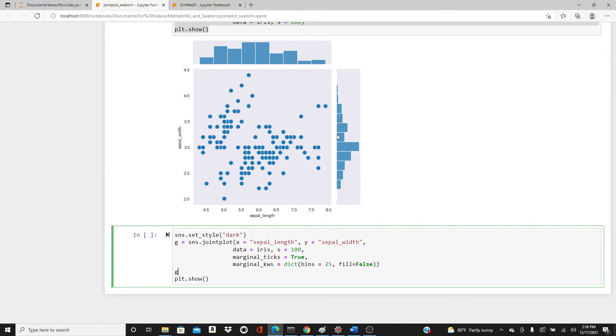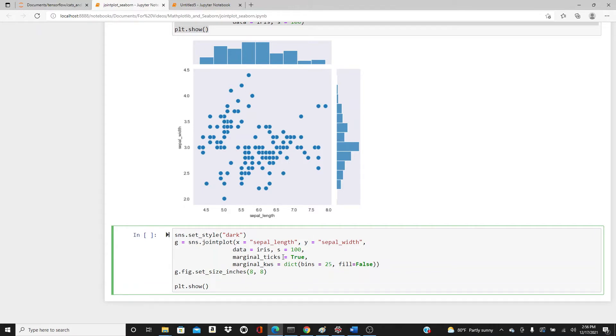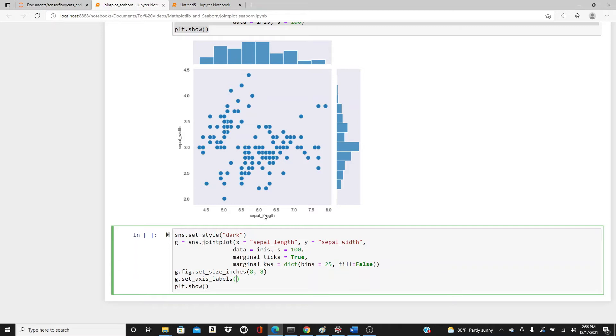I would also like to have the plot a little bit bigger, so g.figure.set_size_inches 8 by 8. Then g.set_axis_labels - I'm going to change the default axis labels.